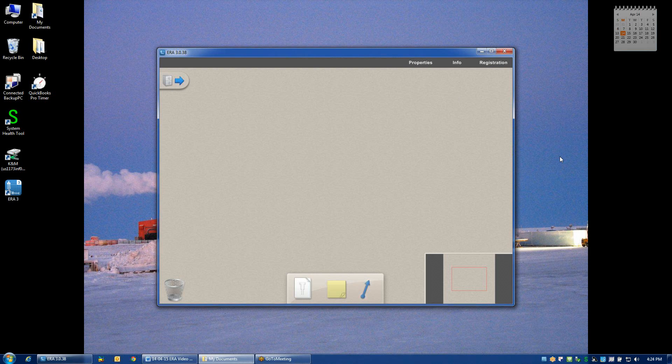The next step in the process involves starting a new project in ERA. So with the program open,